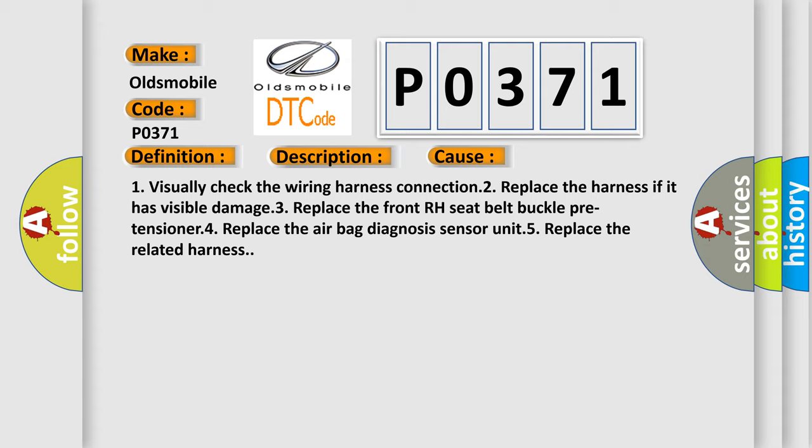Four, replace the airbag diagnosis sensor unit. Five, replace the related harness.